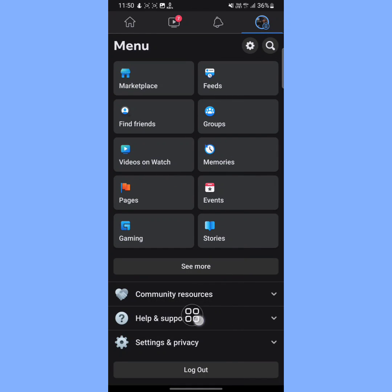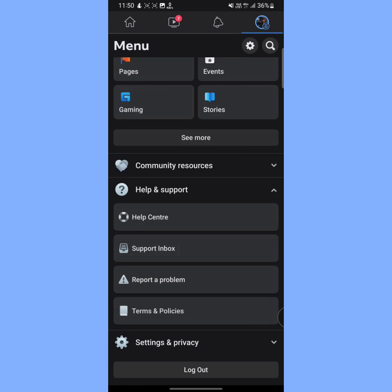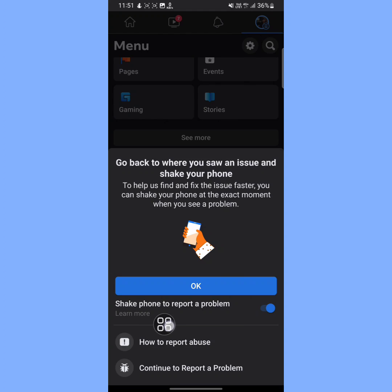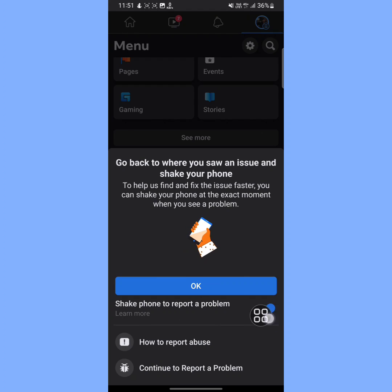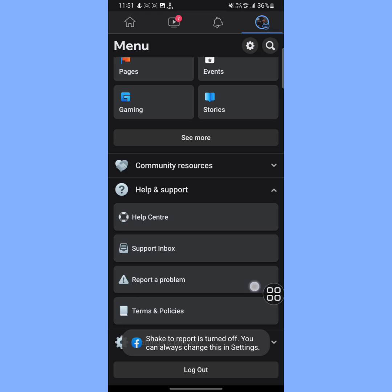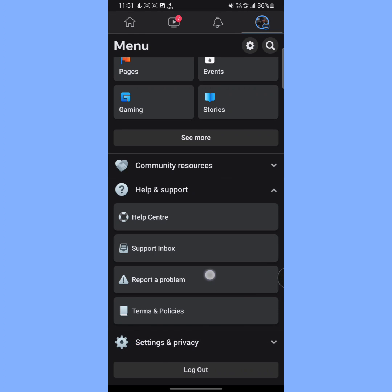Tap on Help and Support, then tap on Report a Problem. Now here you'll see 'Shake phone to report a problem' - disable this toggle and then tap on OK. Then again you have to tap on Report a Problem.